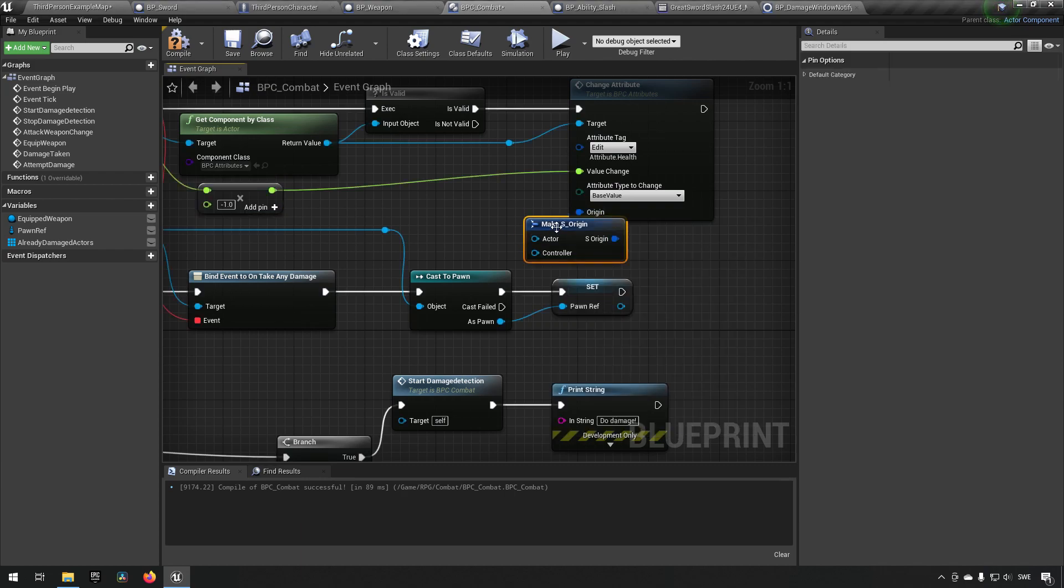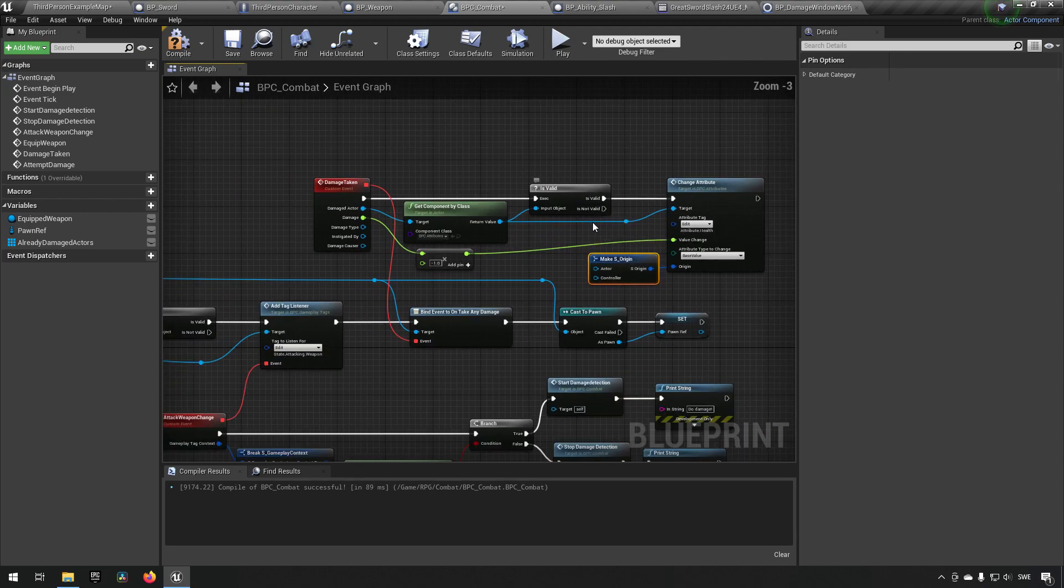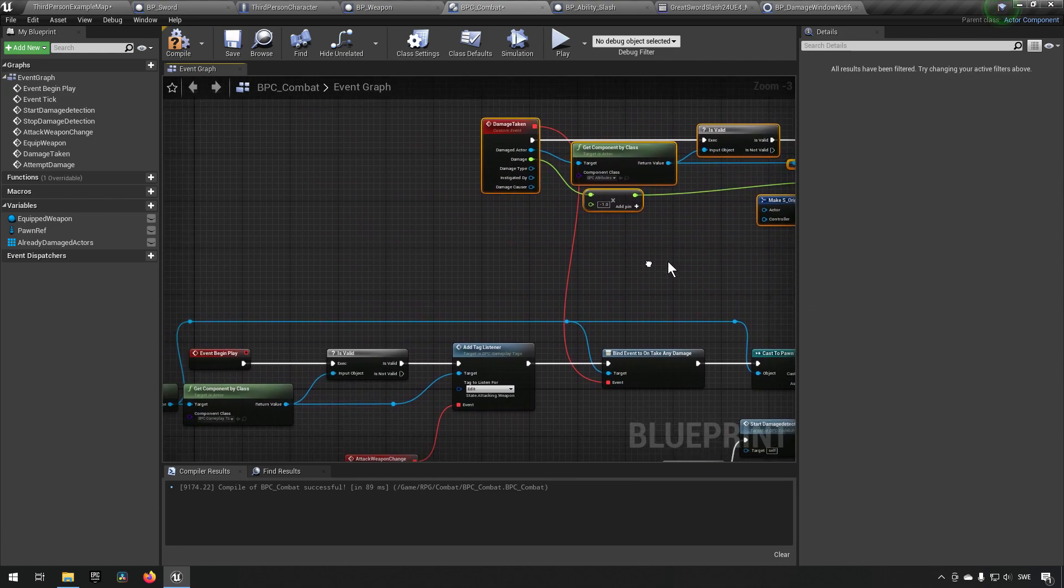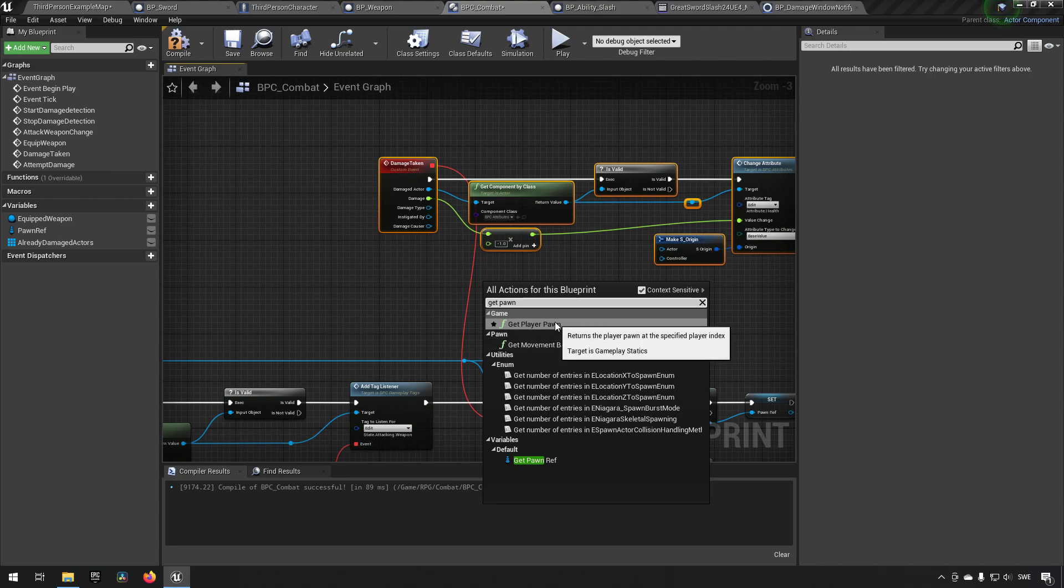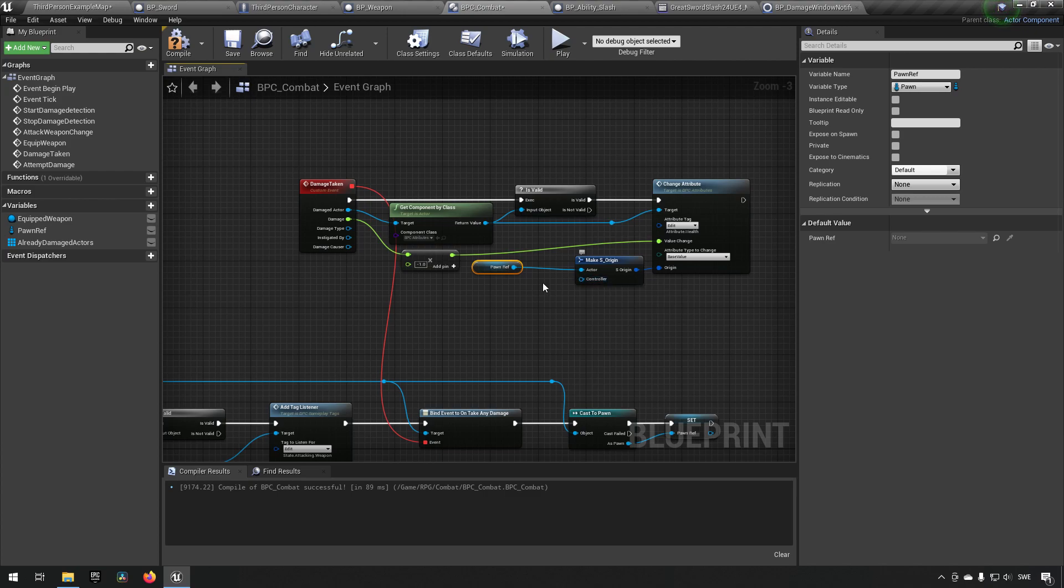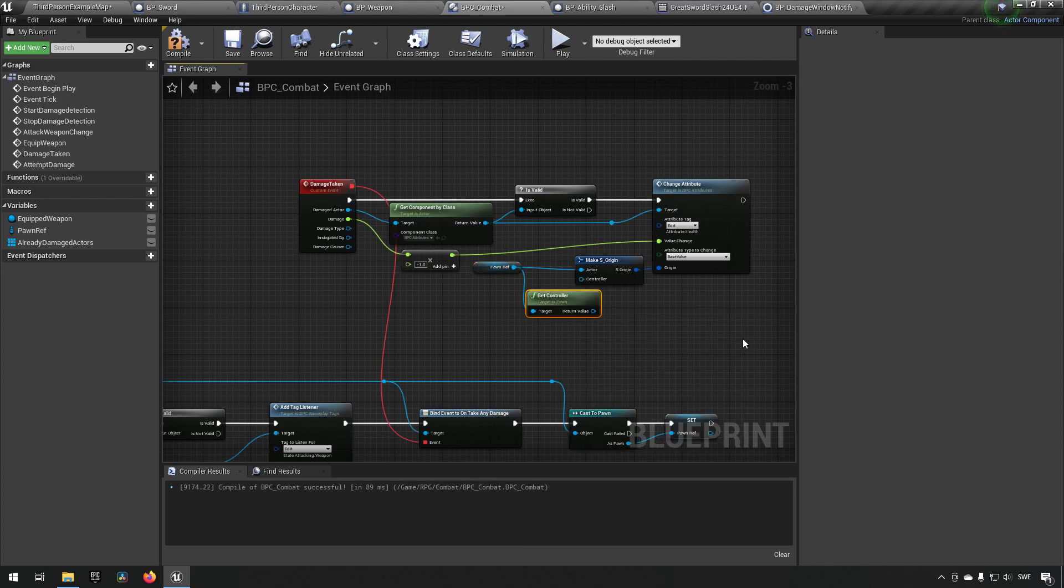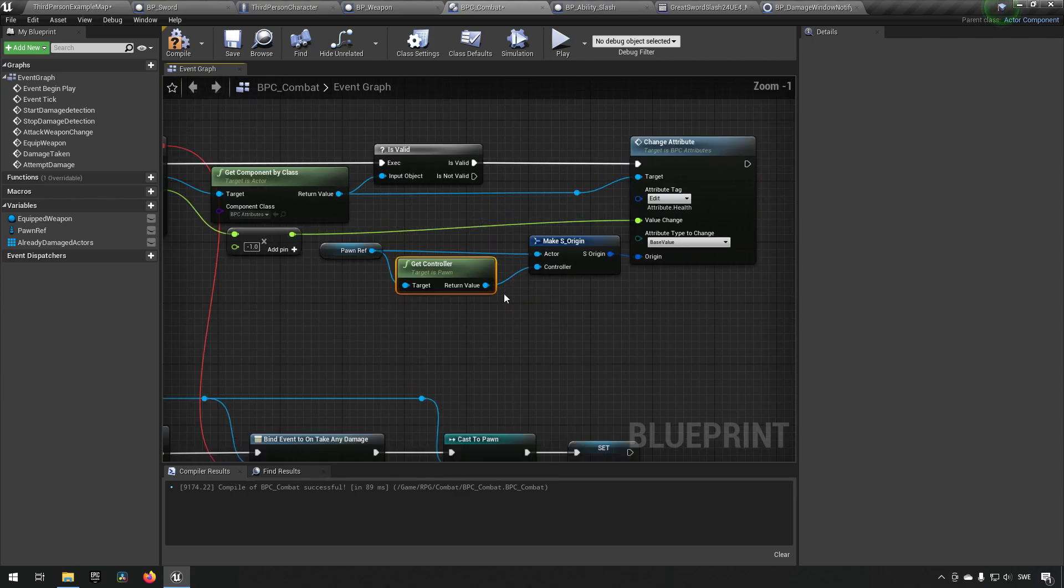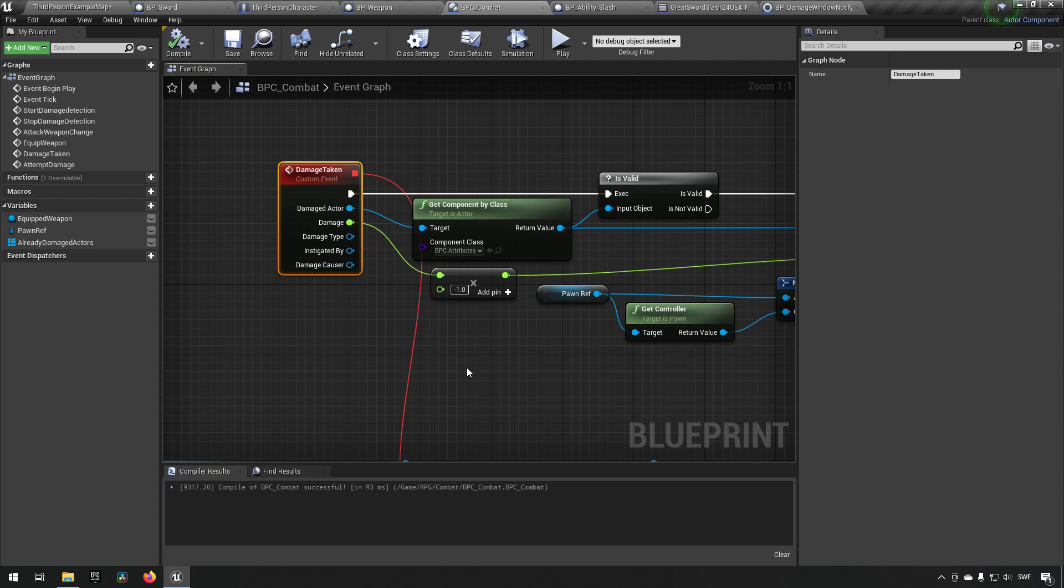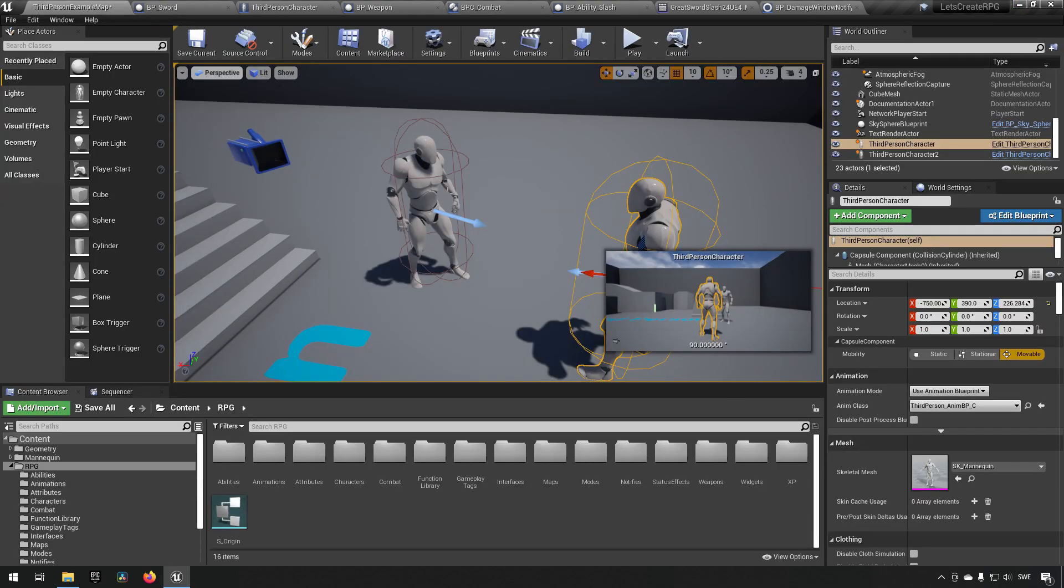In addition to that, we should also make an origin and say who is doing the damage. The actor is the pawn reference, there we have it. Pawn reference is the actor that is the origin of this, and the controller would be the controller of the pawn, so get controller from pawn. So now we're sending that information properly as well. In theory when we're getting a damage taken event here, we should be decreasing the value of the health of that character. Let's try this out.